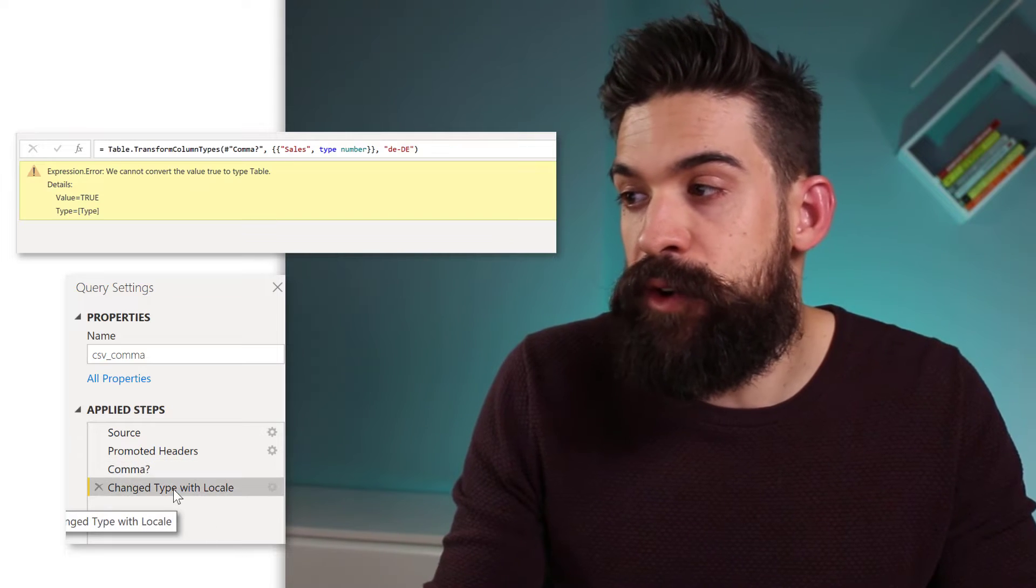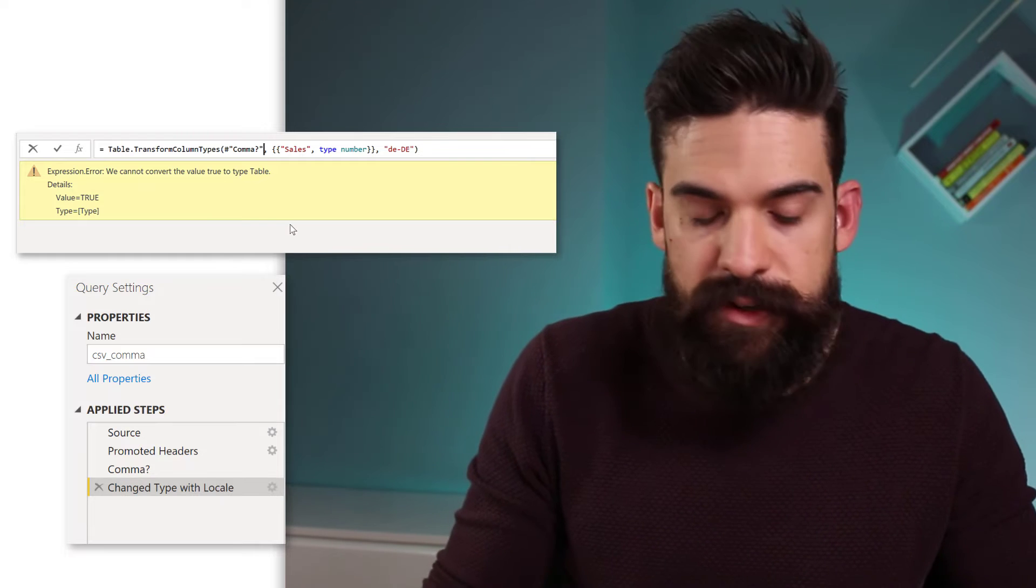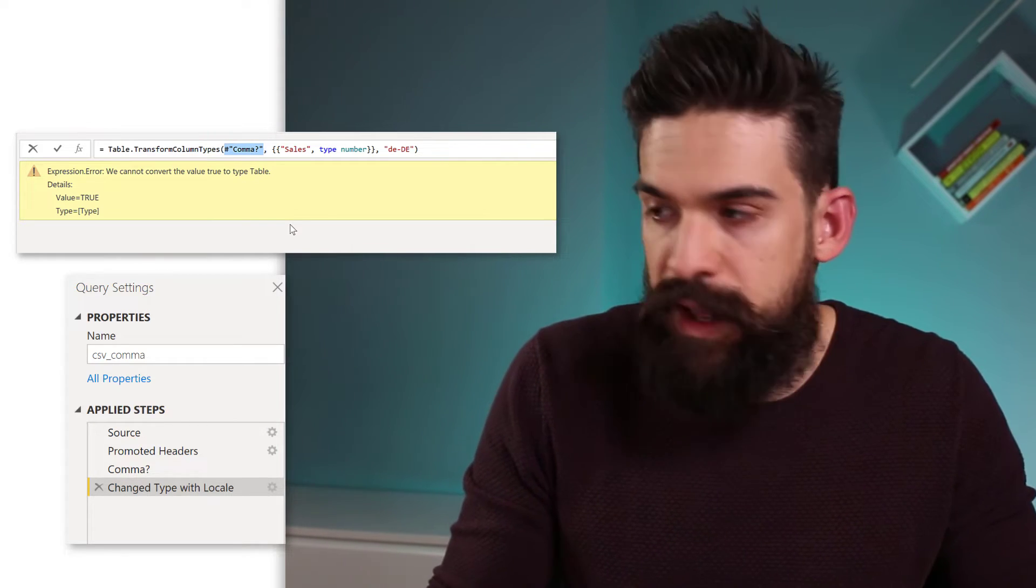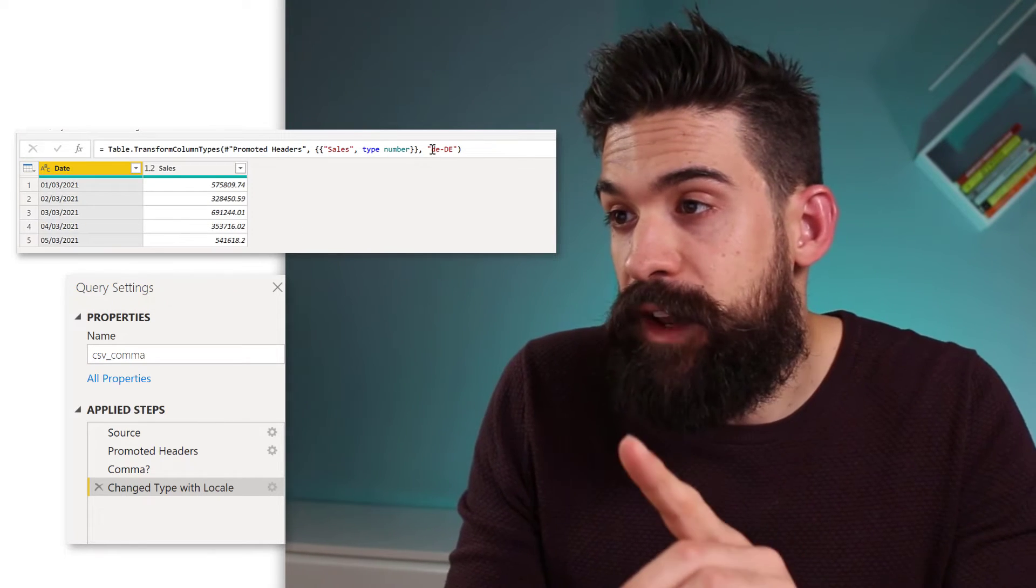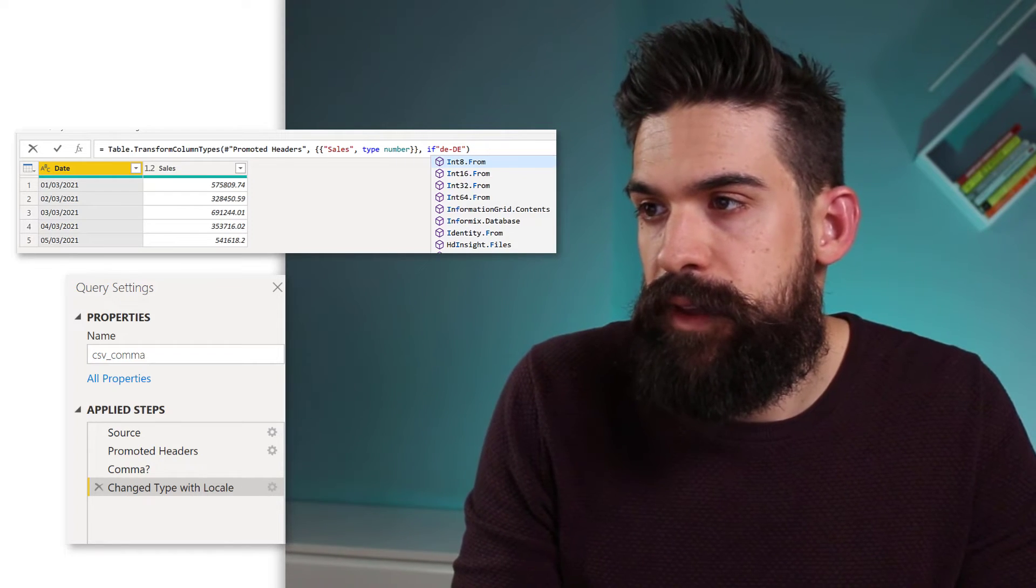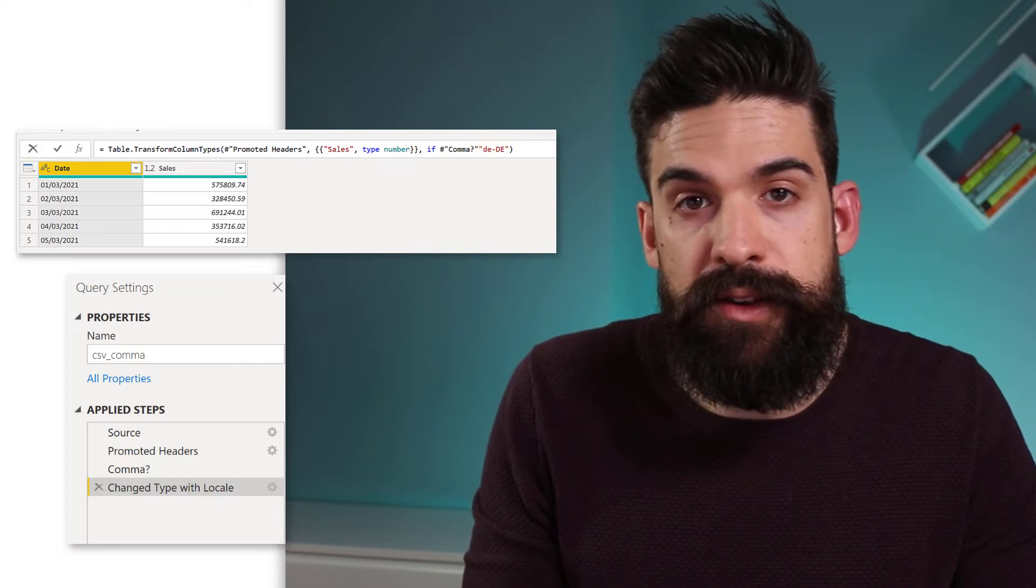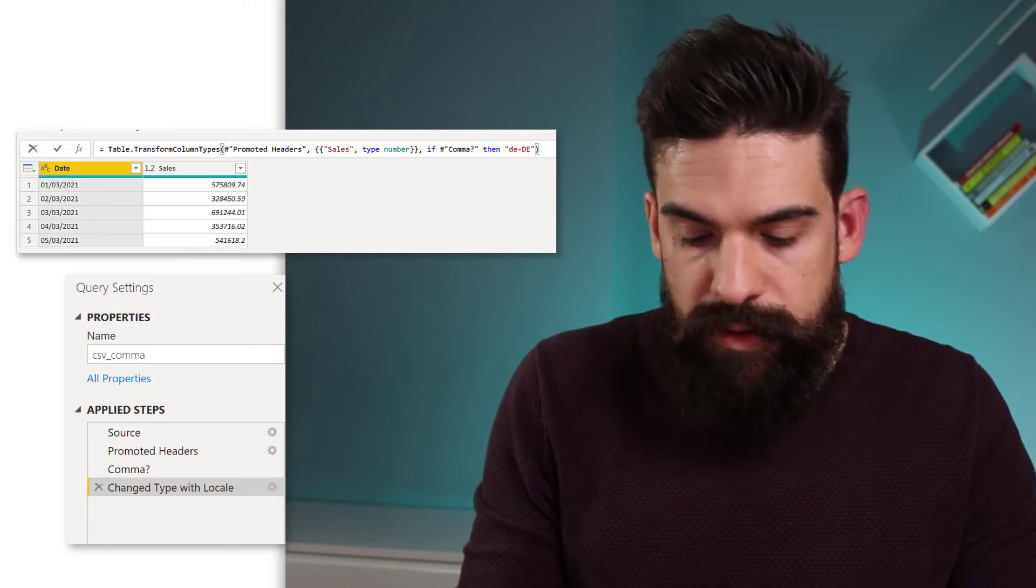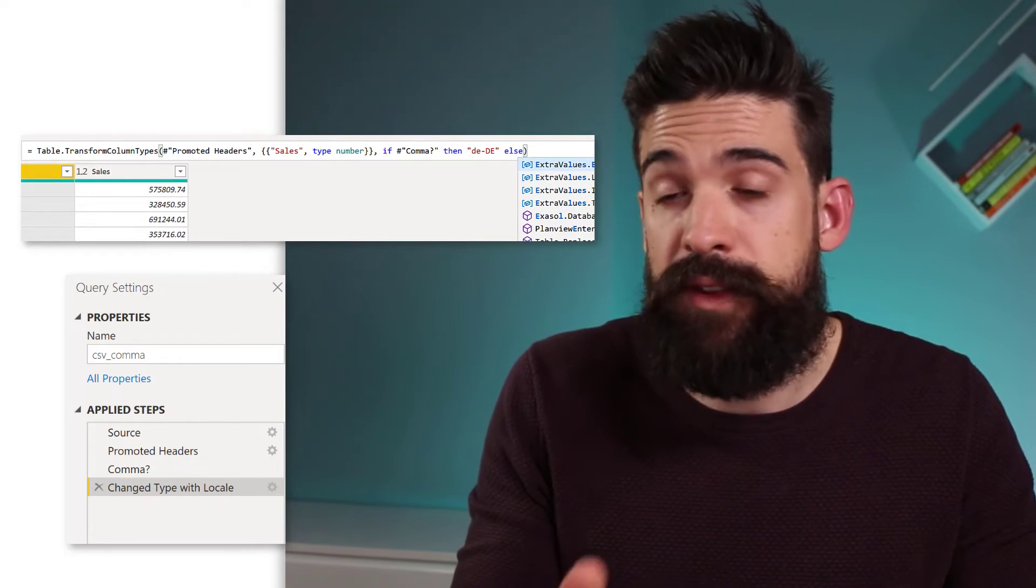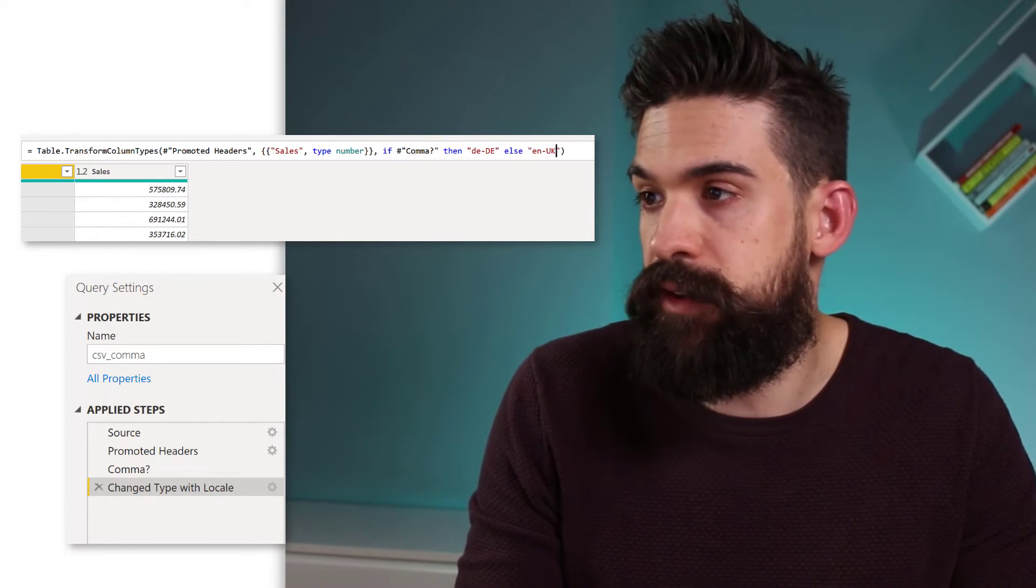Then I go to the very last step. Now here we have to just update the reference to comma. And instead we want to refer to the promoted header step. And now we can go to that very last argument. And we can say if there's a comma. So I can just refer to the comma step. Then I want to have the else. There's a dot as the decimal separator. So we could use a locale like the UK.